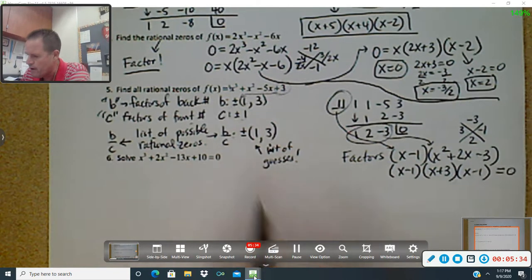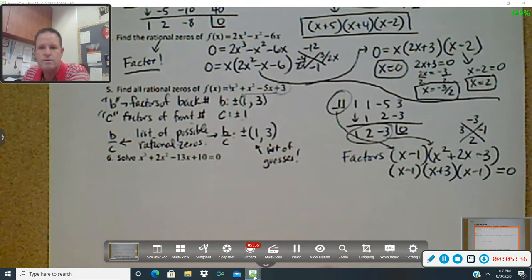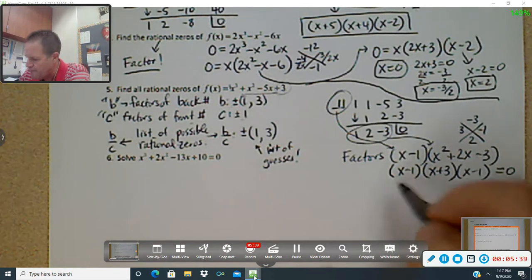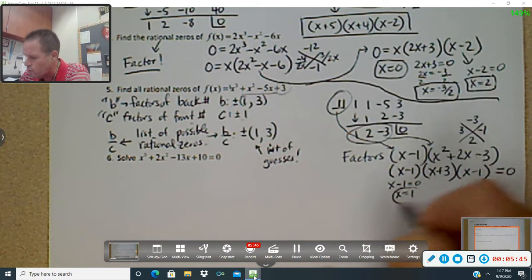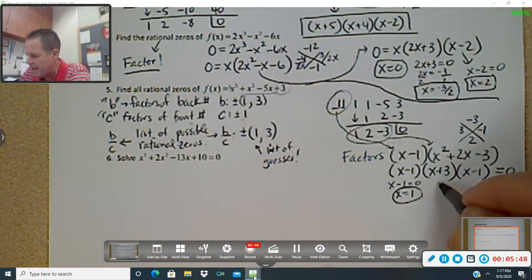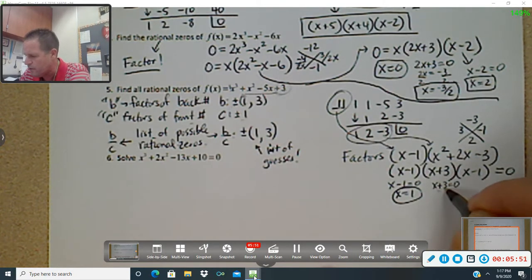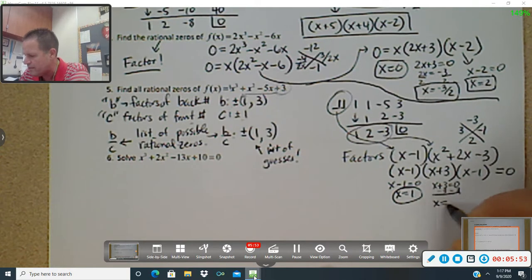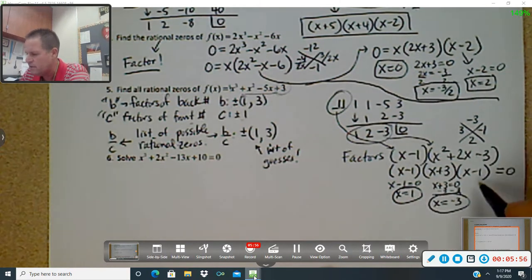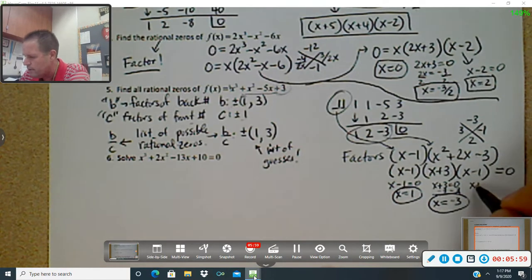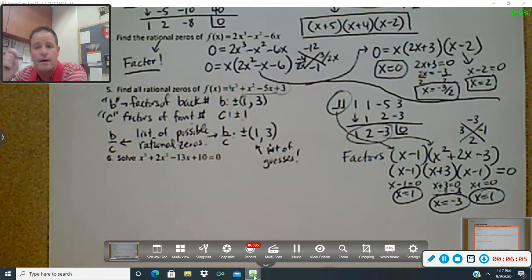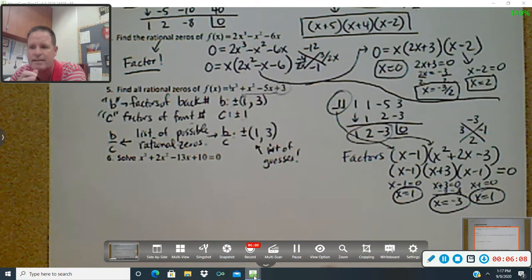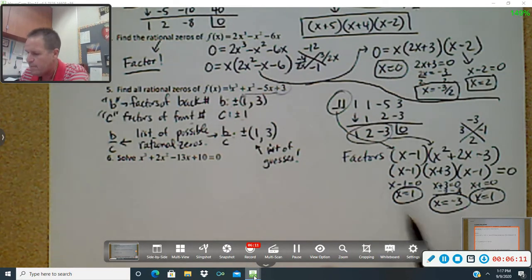We set that equal to zero because it wants the zeros. Add over one: x equals one — we just got one answer. Take x plus three, make it equal zero, subtract over three: x equals negative three — there's another answer. And the last one, add over one: x equals one again. That would be a double root — we've heard of double roots before, talked about how they bounce off the x-axis. There are all your rational zeros.